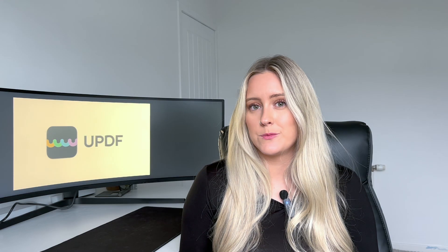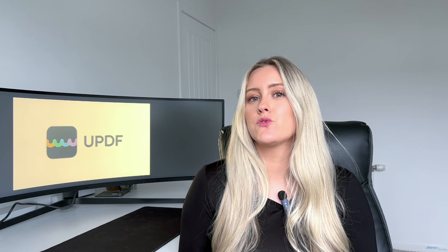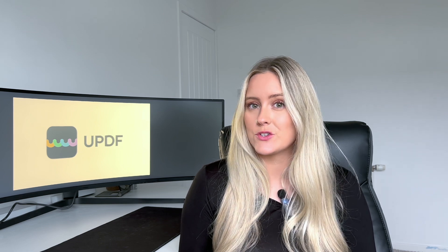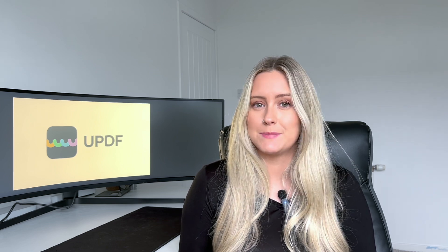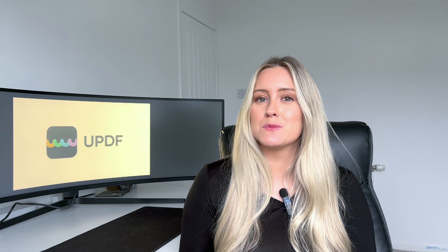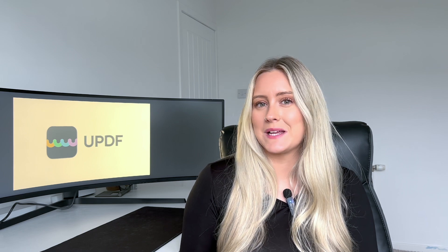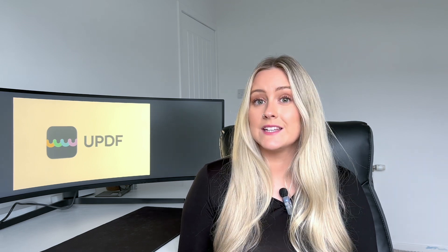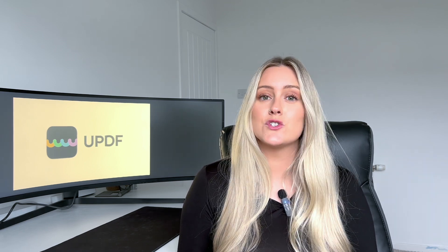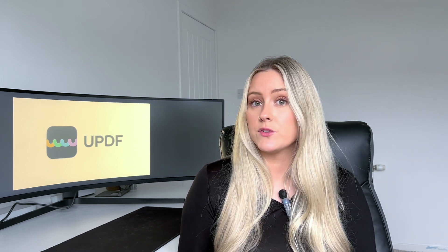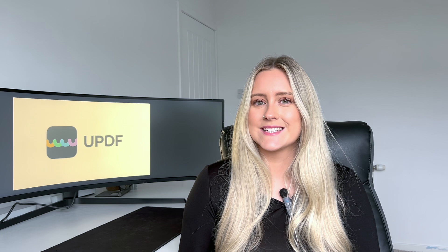Hi, I'm Jessica from UPDF. Are you ready to revolutionize the way that you organize your information in PDFs? If so, then welcome to the future of brainstorming. In this video we're going to show you how to effortlessly and efficiently create mind maps using UPDF AI Online. So, let's get started.